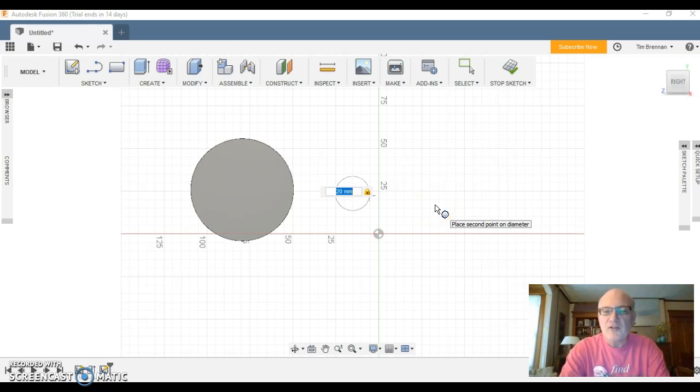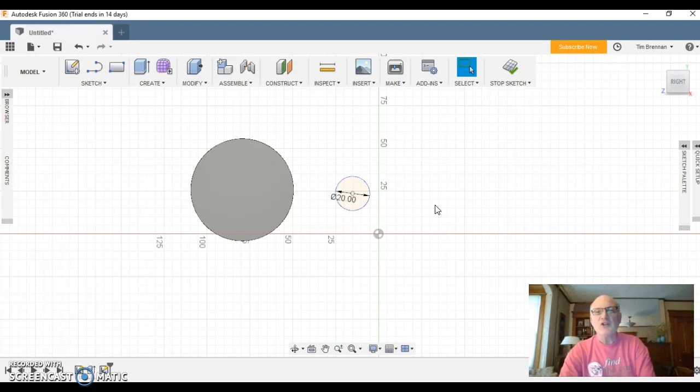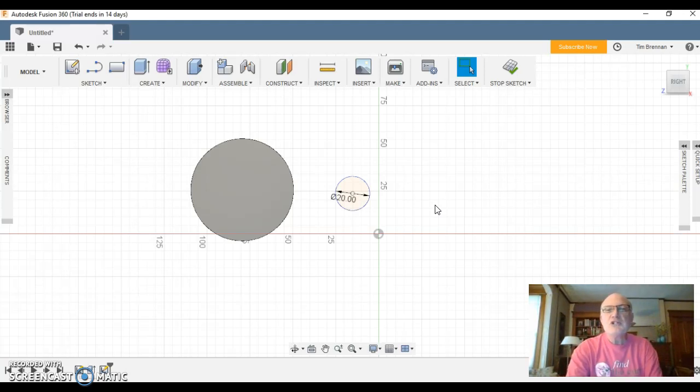Okay, 20 and enter. And then anytime you want to be done with something you're doing you hit enter, and then that will kind of finish off the task. So here's another 20 millimeter circle.